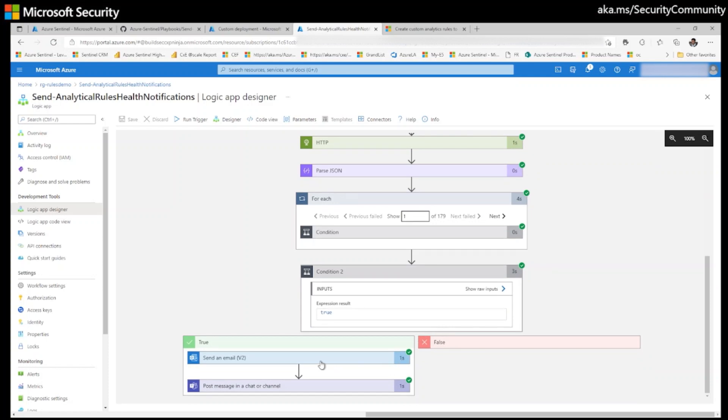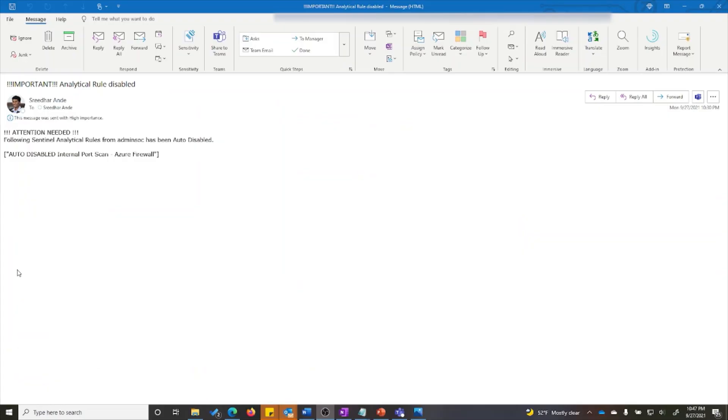So it sent a message to my mailbox and also it posted a message to the Teams channel. This is the email I received with high importance saying attention needed. Following Sentinel analytical rules from admin SOC have been auto disabled. Admin SOC is my Azure Sentinel workspace name. The email also has the alert title and the same message has been posted to my Teams channel.